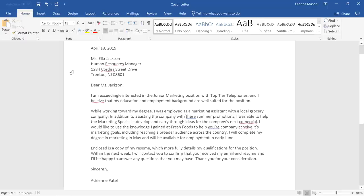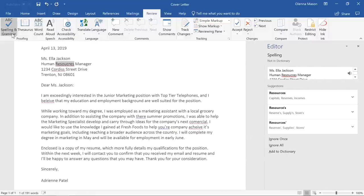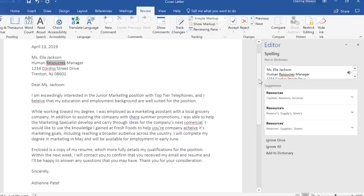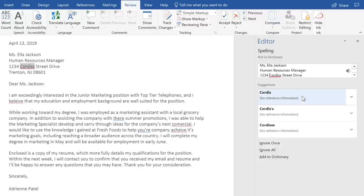To run a full spelling and grammar check, go to the Review tab, click the Spelling and Grammar command, and a pane will appear on the right. From here, Word will walk you through the errors in your document. To correct an error, simply click one of the Suggestions. This will update your document and take you to the next error automatically.